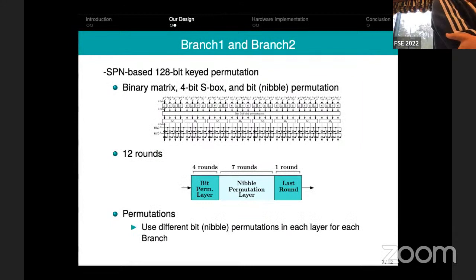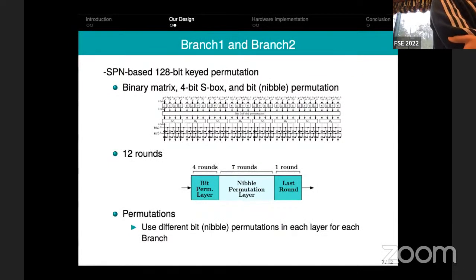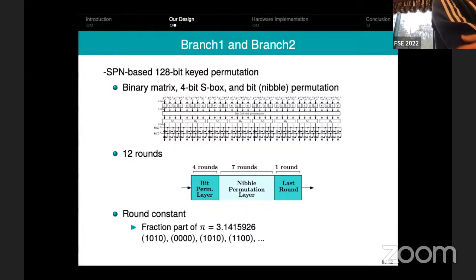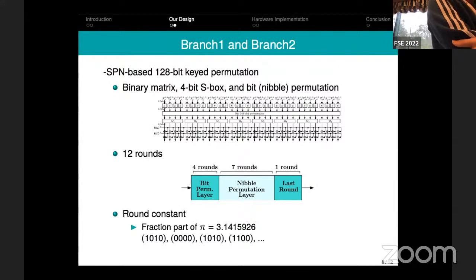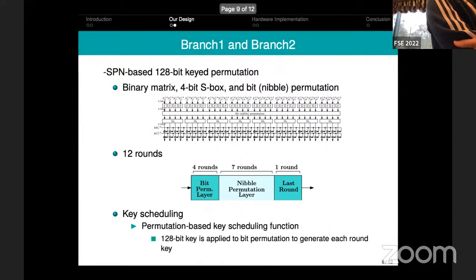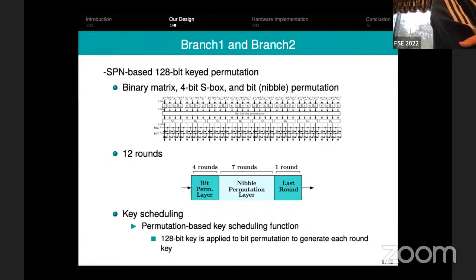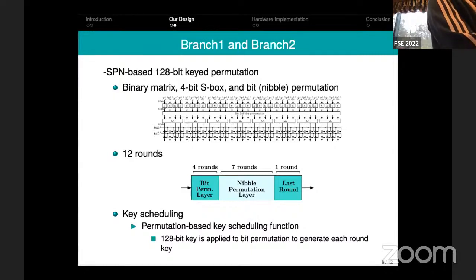The left and right branches are essentially identical except for the bit and nibble permutations used in them. Round constants are derived from the binary expansion of the digits of √5. The key scheduling function is a 128-bit permutation of the master key, so we do not need any gates in the key scheduling and it does not add to the latency of the primitive.